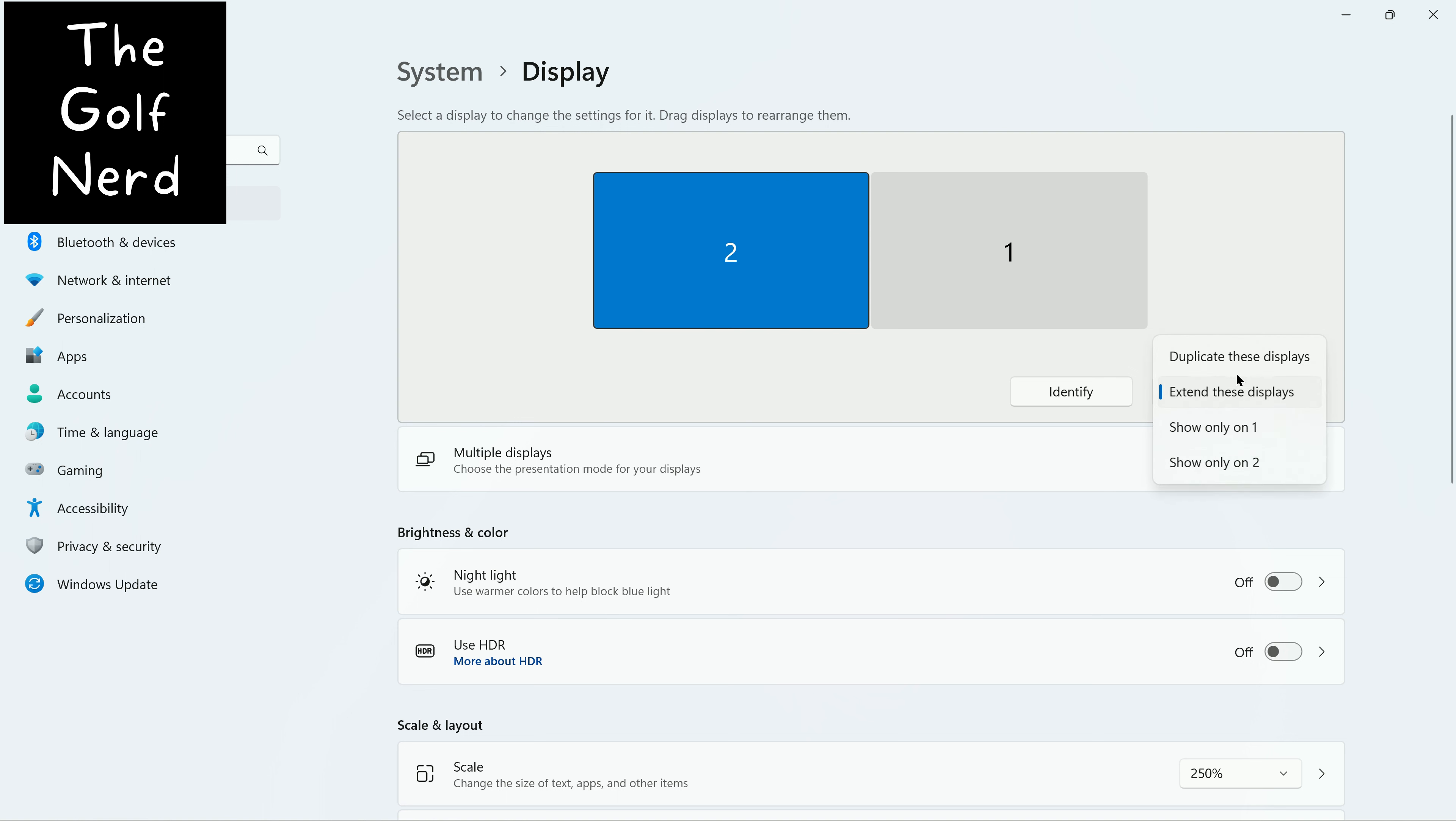I click on that, you'll see you can duplicate the displays or only show on one or two. Duplicate would just obviously have the same image on both.